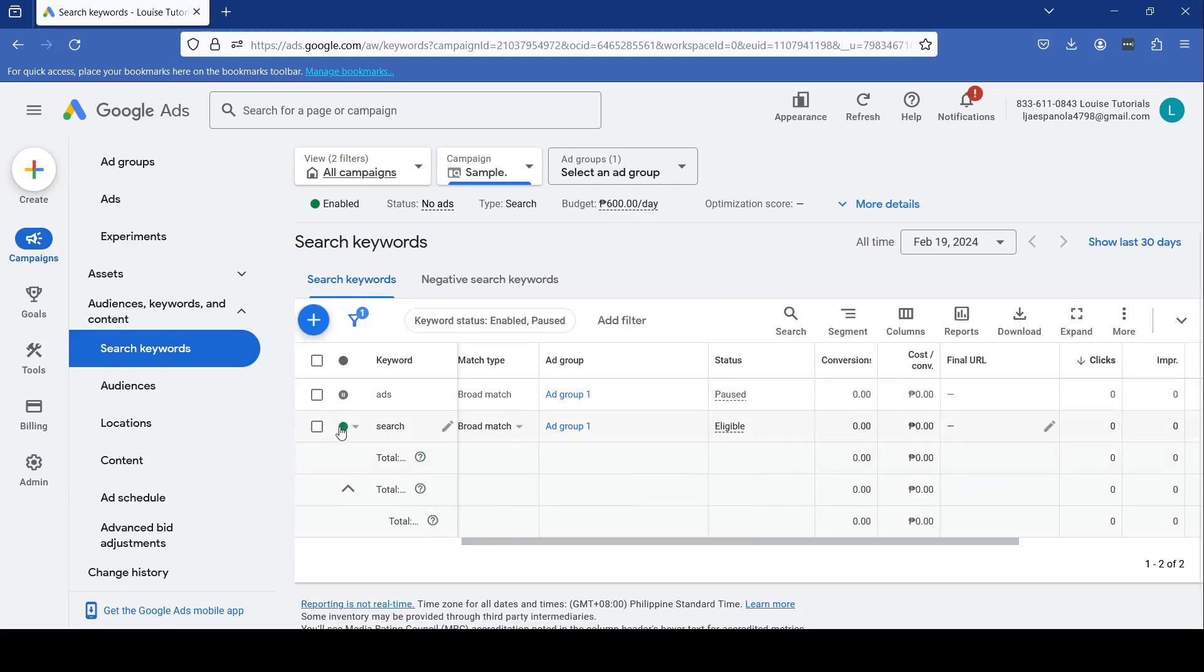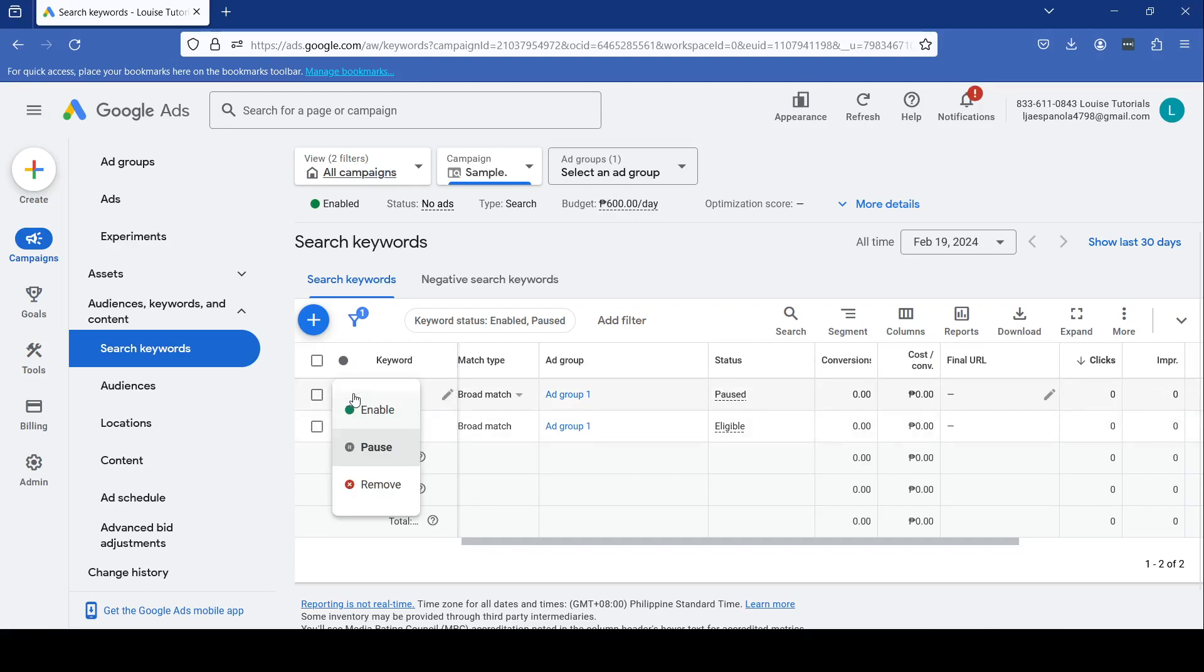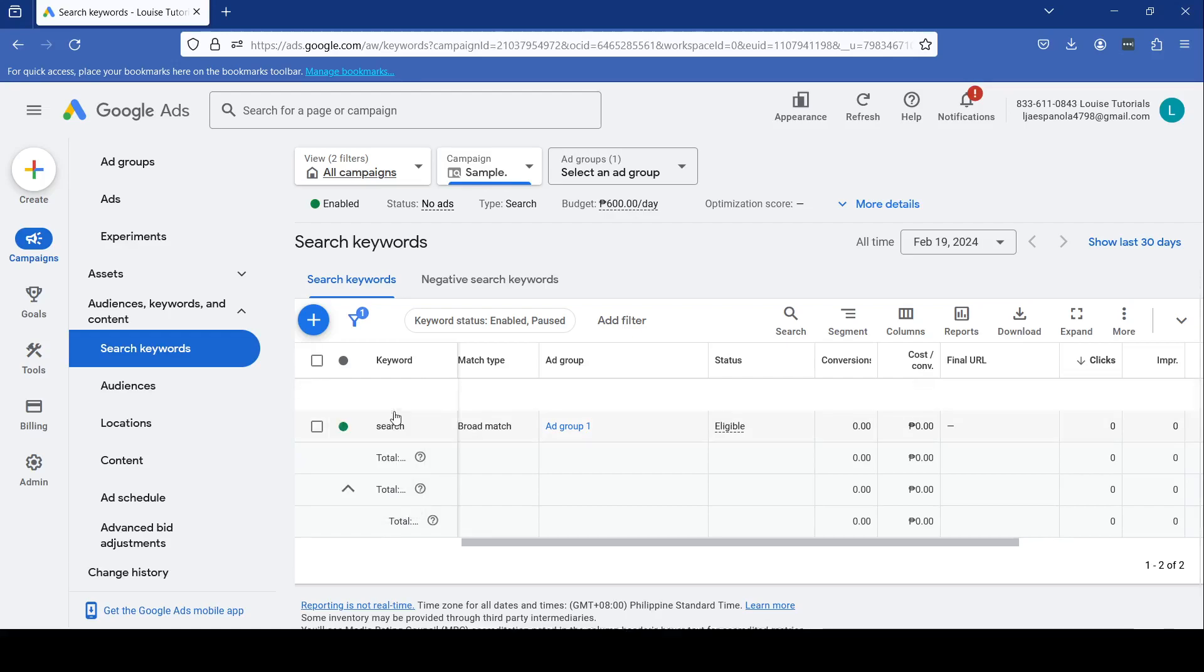Then you're good to go. If you also want to remove a keyword, you can just click this right here. And let's say we've paused this one and you want to enable it again—just click Enable right here, and once that's done you're good to go.